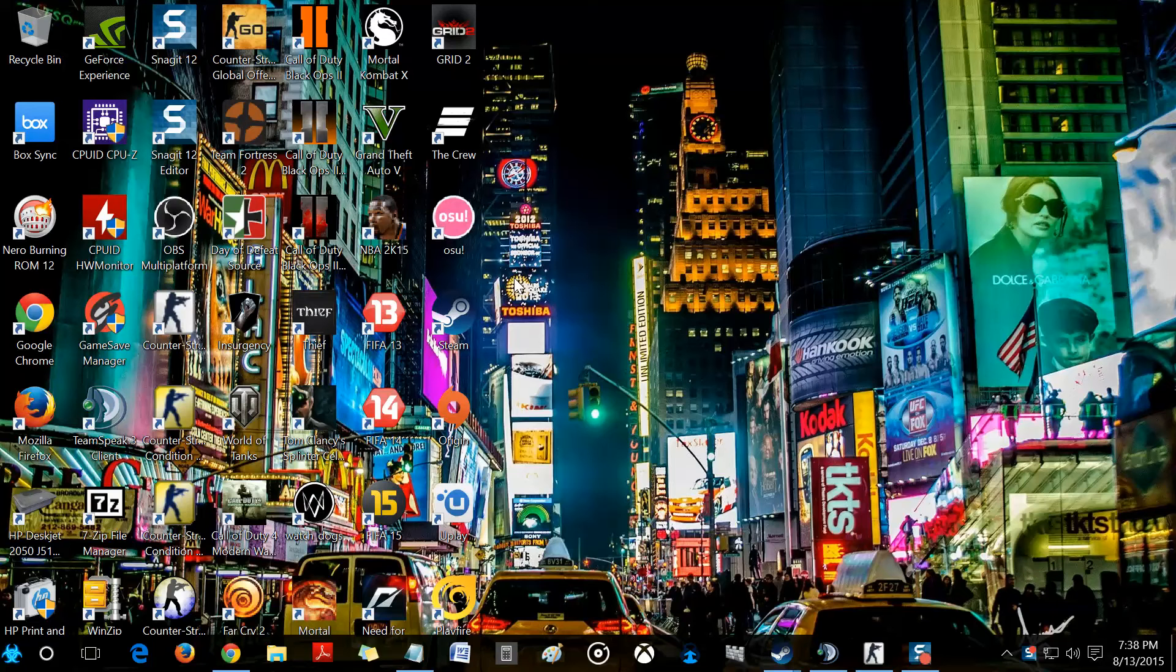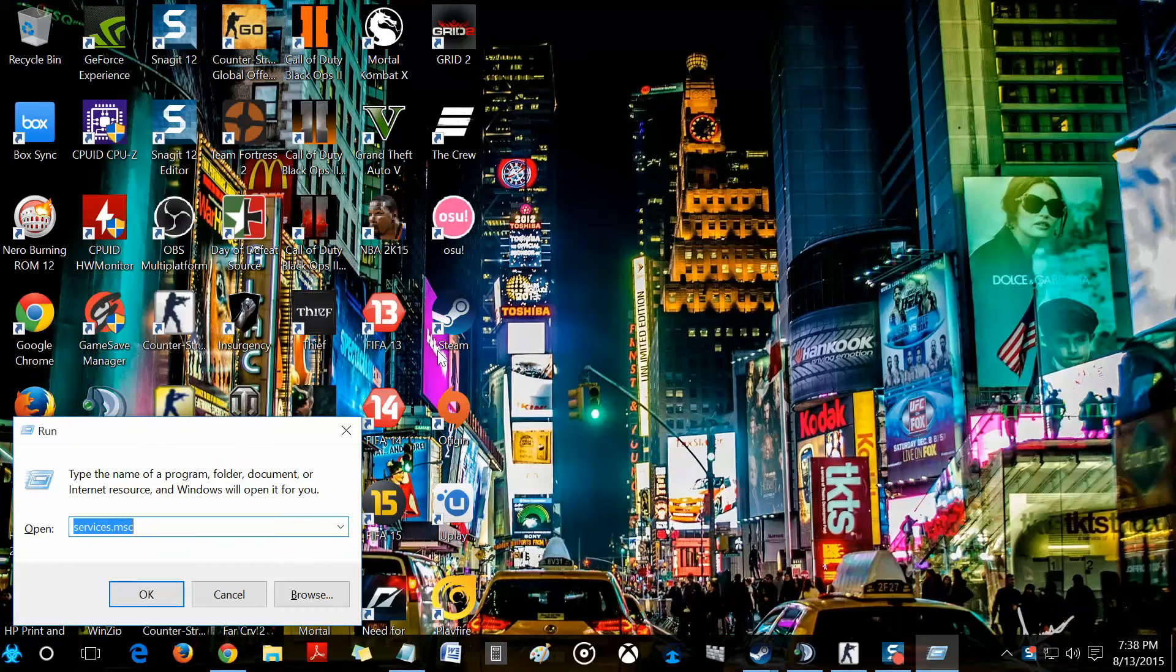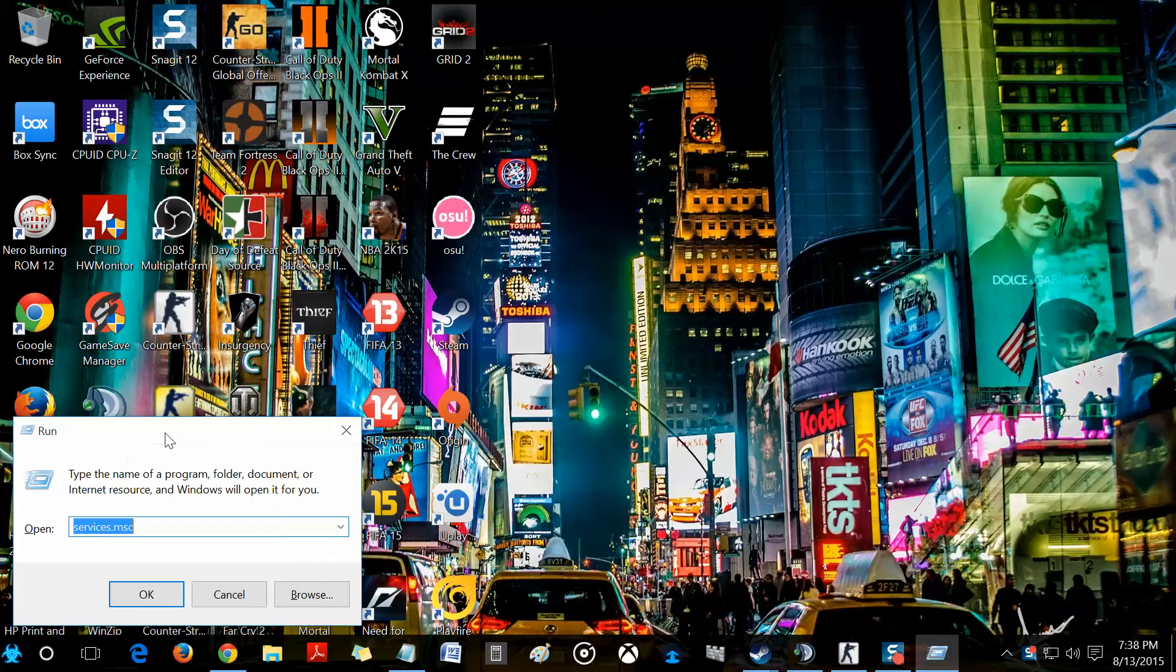I found a fix for it. First of all, all you have to do is hit the Windows button and R, which is your run menu.